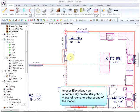Interior elevations can automatically create straight-on views of rooms or other areas of the model.